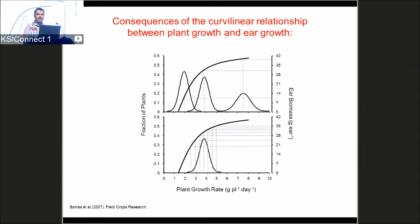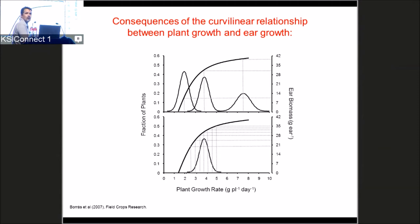The curvilinear relationship has important consequences. Here are three canopies growing at different rates plotted against the curvilinear relationship between plant growth and ear biomass allocation. Two canopies growing very differently don't differ much in ear biomass allocation, but a third canopy growing much less shows that small changes in plant growth in that low-growth region of the curve create large changes in biomass going to the ear.